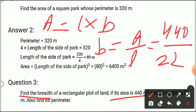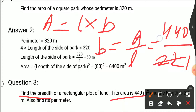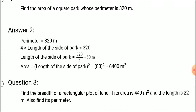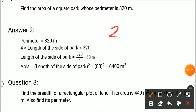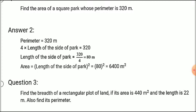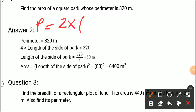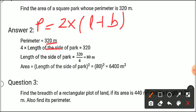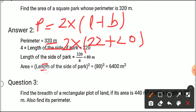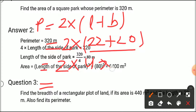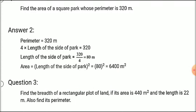We put the values: area is 440 and length is 22. So breadth equals 440 divided by 22, which gives us 20 meters. After calculating the breadth, we calculate the perimeter. Perimeter of rectangle equals 2 multiplied by length plus breadth, which is 2 multiplied by 22 plus 20, equals 2 multiplied by 42, which equals 84 meters.